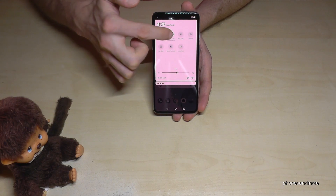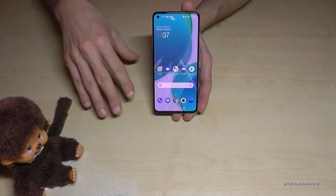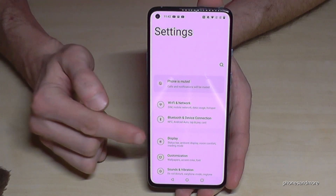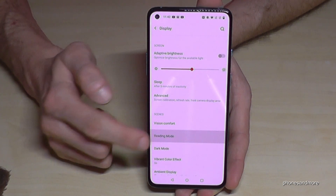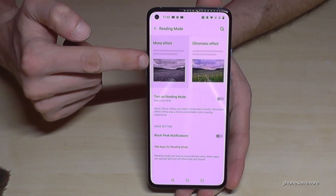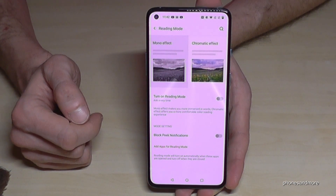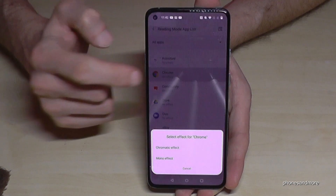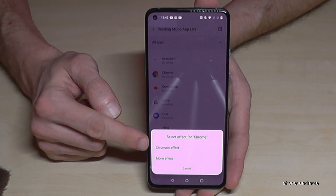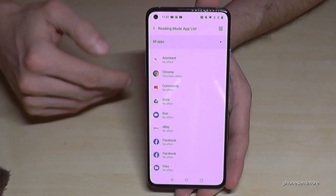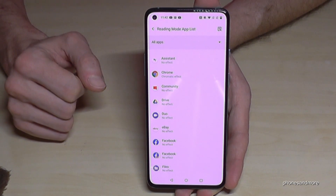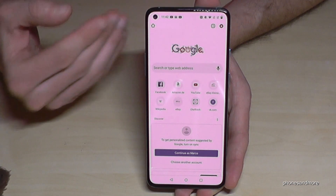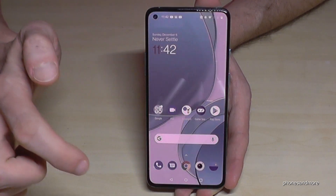If you only want the reading mode for specific apps, go to Settings, then Display, and find Reading Mode. Here you can see the mono and chromatic effects, and you can add specific apps. For example, add the Chrome browser for the chromatic effect when reading articles, or an ebook reader app for the mono black-and-white effect. Once added, when you open Chrome it will automatically switch to reading mode.